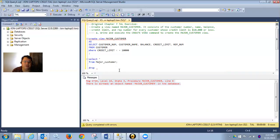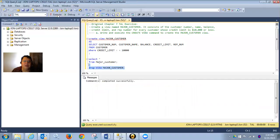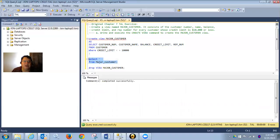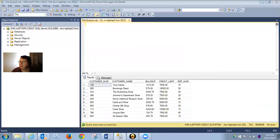One thing you're likely to run into doing these exercises is needing to modify things and try again. If you run the create view query again, it will say it already exists. So the other helpful command is DROP VIEW — you drop it just like a table. DROP VIEW major_customer. Now that view has been dropped, and if we recreate it, it will recreate happily.